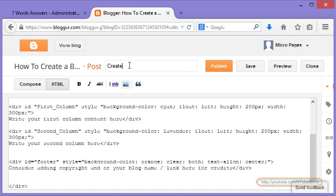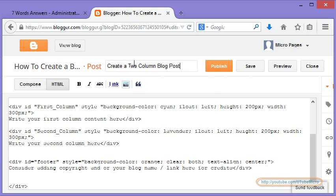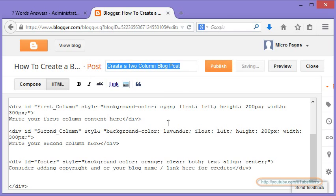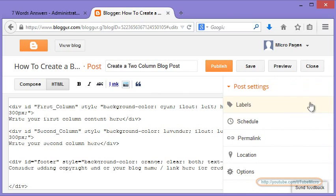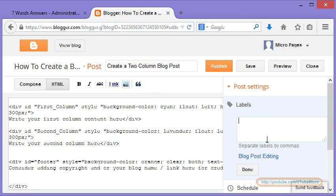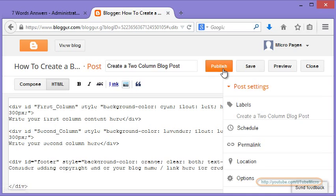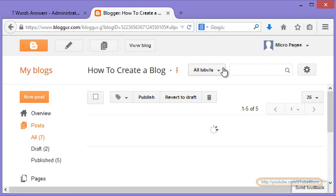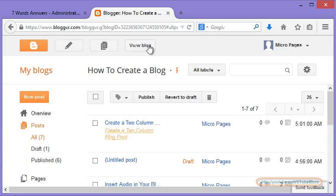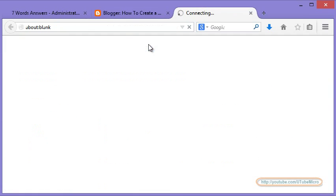Create a two column blog post. Now I copy this in labels. Done. Publish. Now let us take a look.